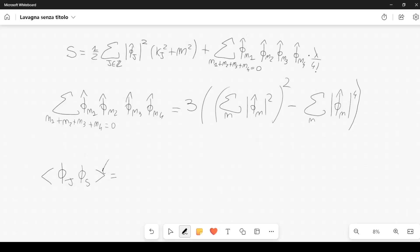This is an average, and the average is performed over the path integral. I am not going to write the full formula here, but you have to think that you are averaging using the path integral — we will do it in the subsequent video.